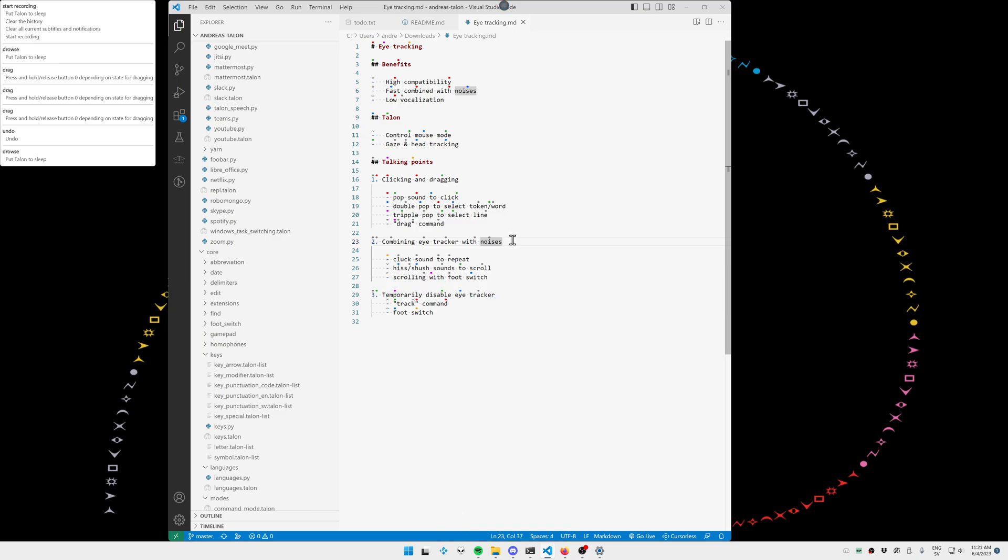Next point is combining the eye tracker with noises. You've already seen the pop noise, and now I'm going to show you the clucking noise that I use as a repeater and the hiss and shush sound that I use to scroll up and down. The nice thing about combining an eye tracker with a repeater noise is that you can say a spoken command and then use the pop sound and the eye tracker to move your selection, do the repeater noise, move your selection, do the repeater noise, and so on without the repeater noise changing.